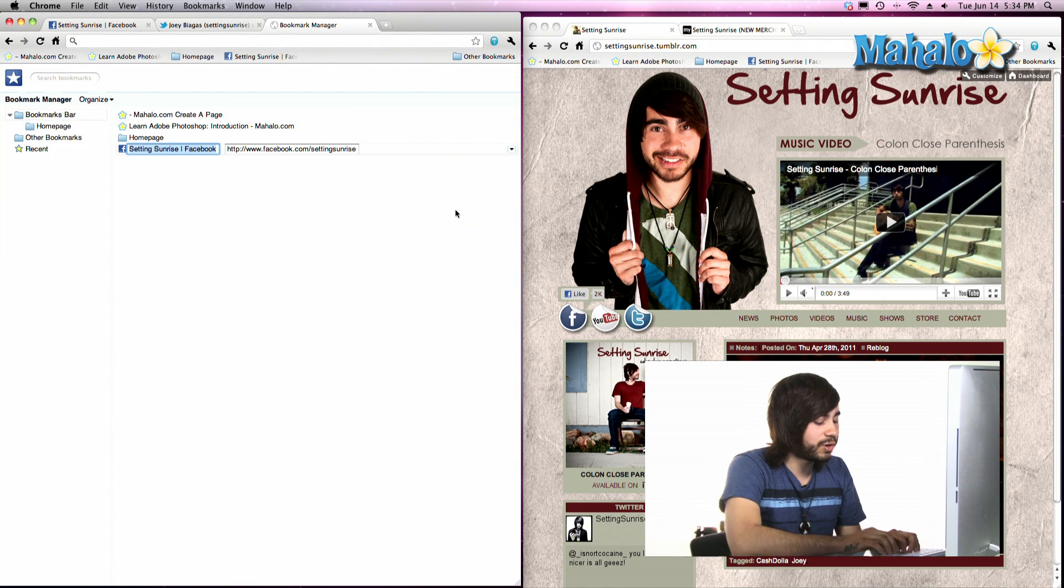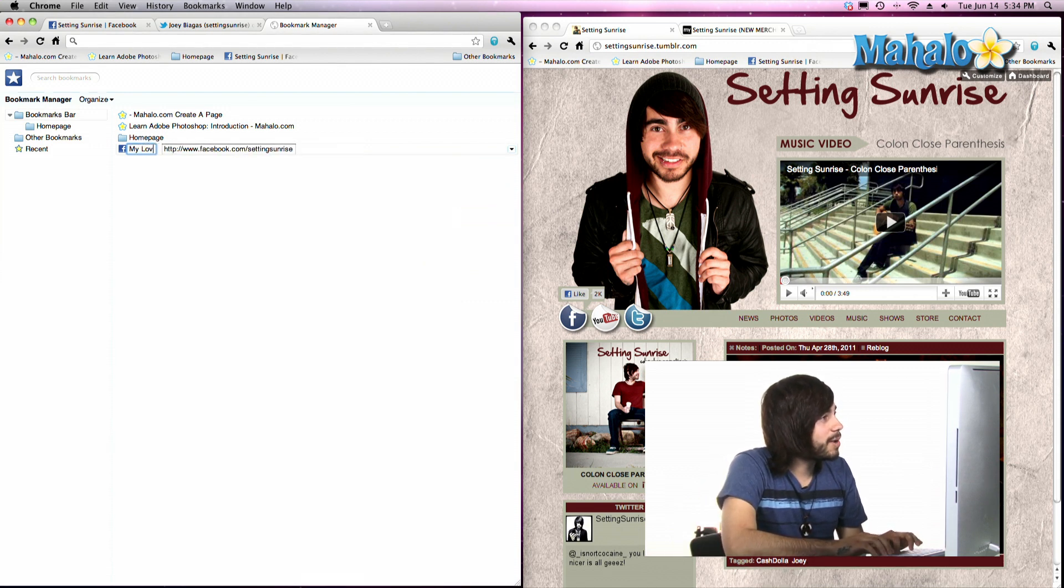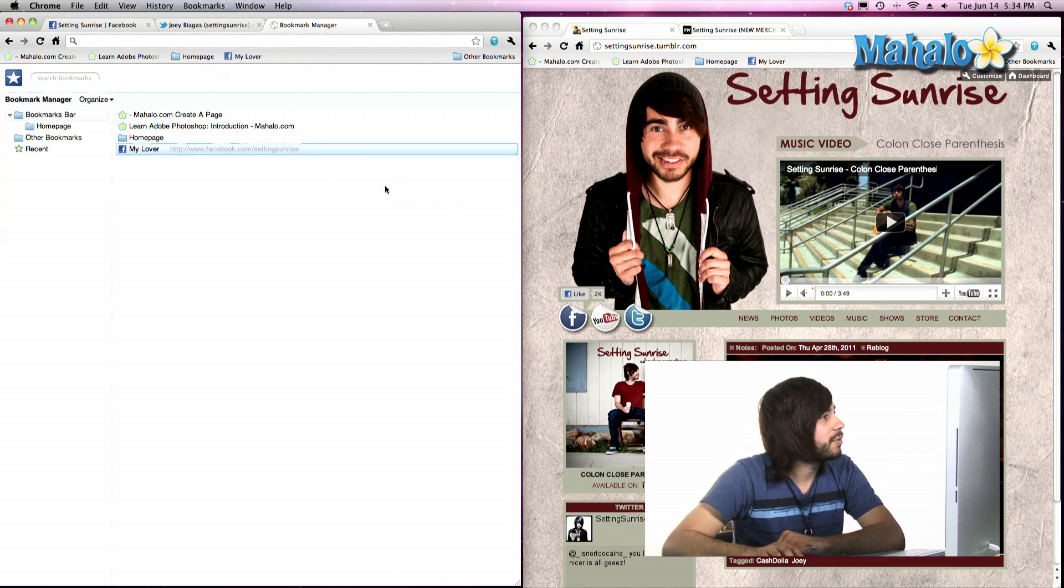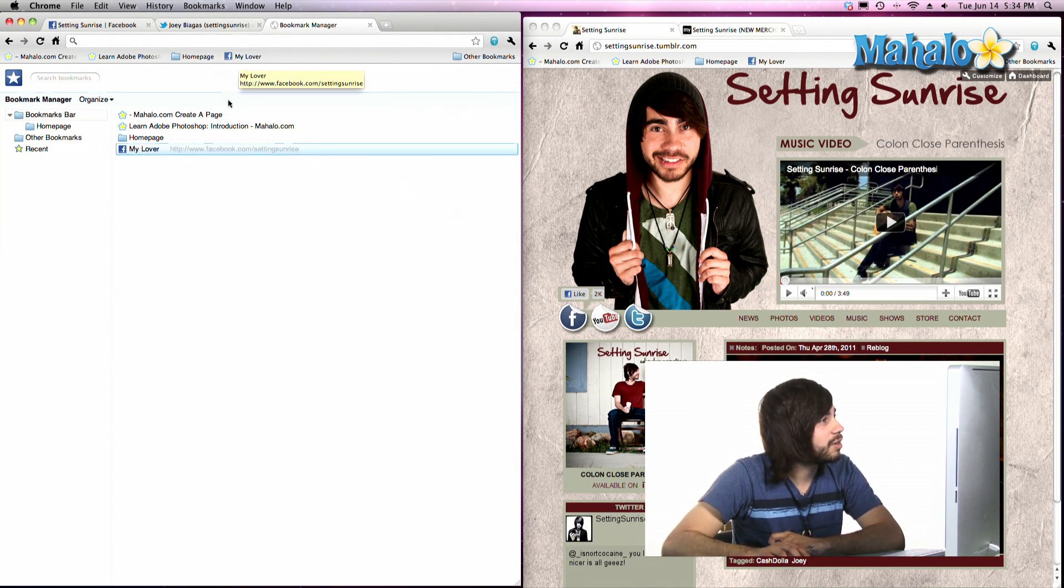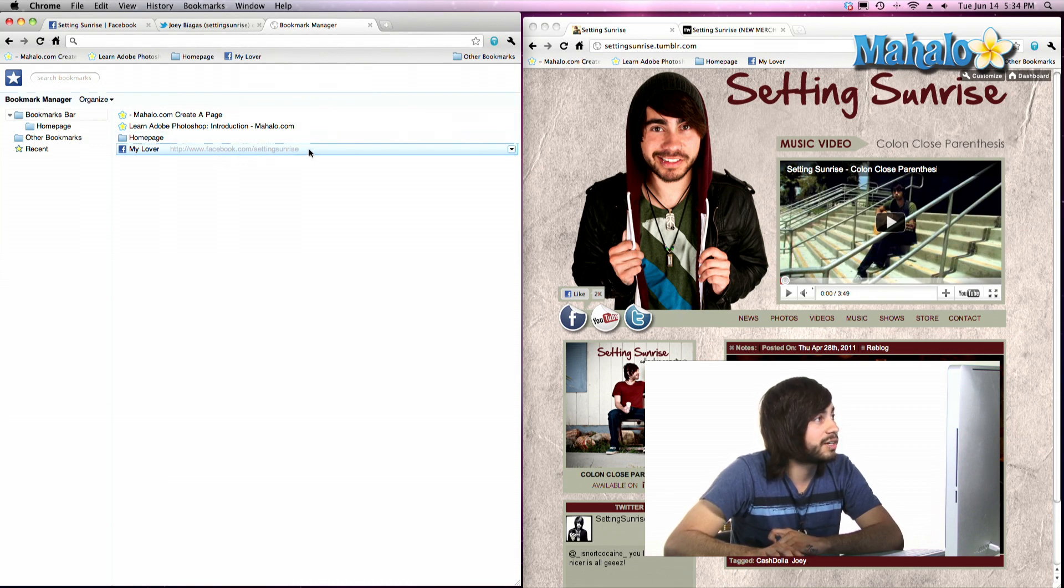And you can rename it to, let's say, My Lover, because you just love him so much. Hit Enter. And there you go. On the Bookmark bar, it is renamed My Lover, although it does take you to Facebook.com Setting Sunrise.